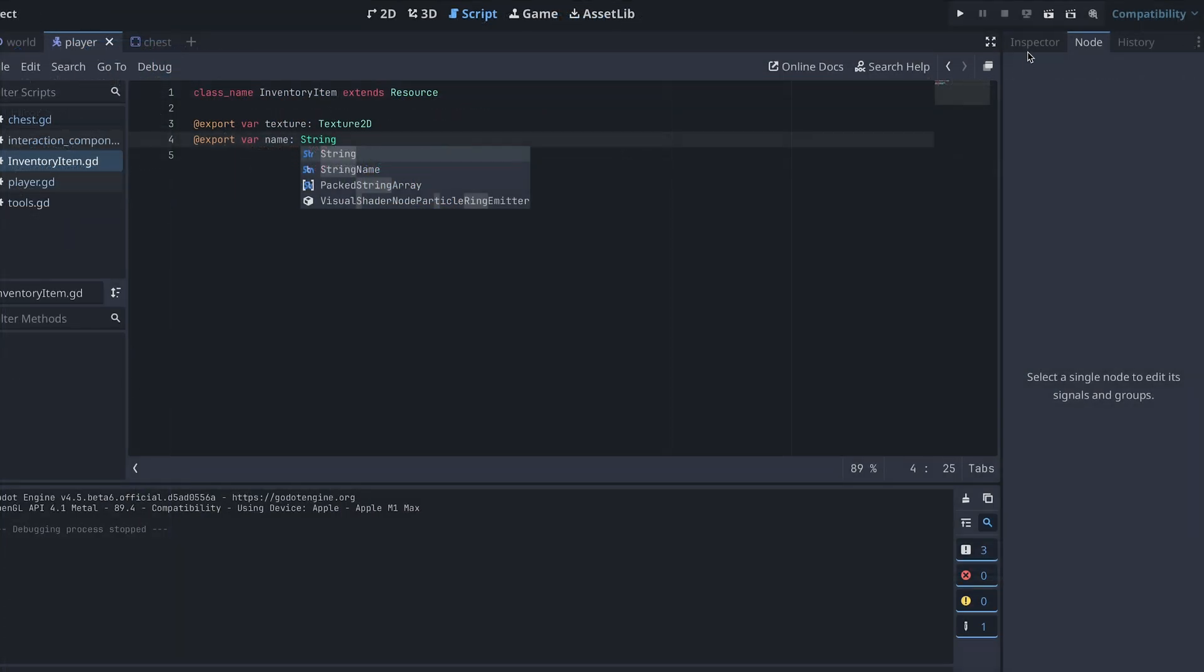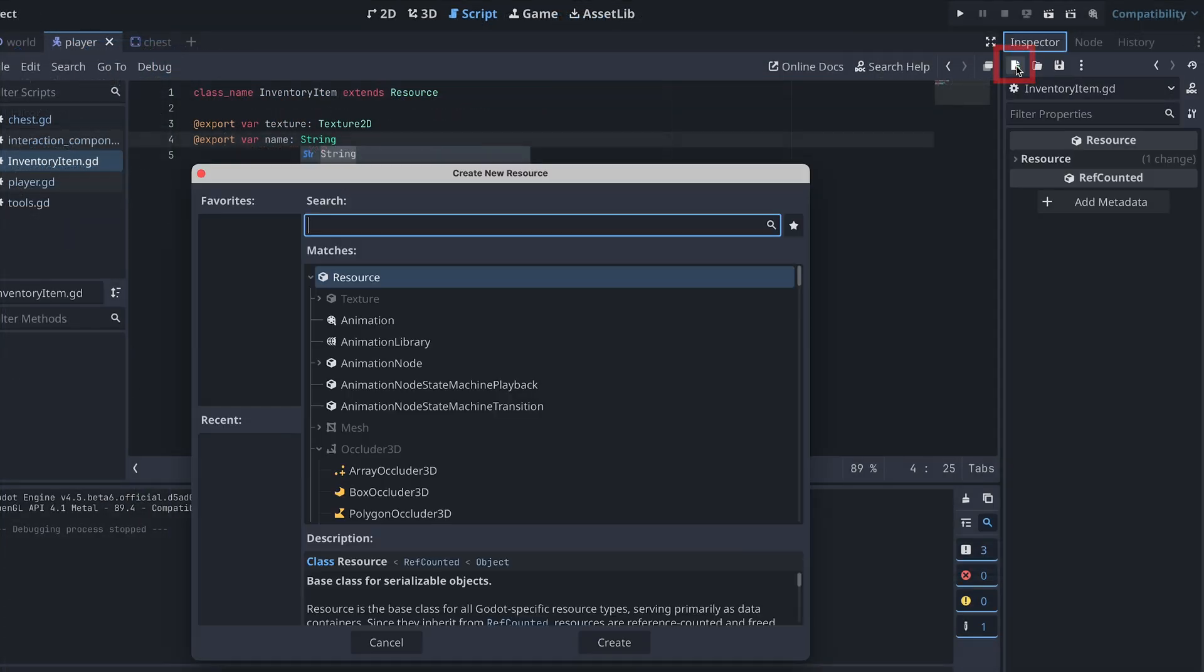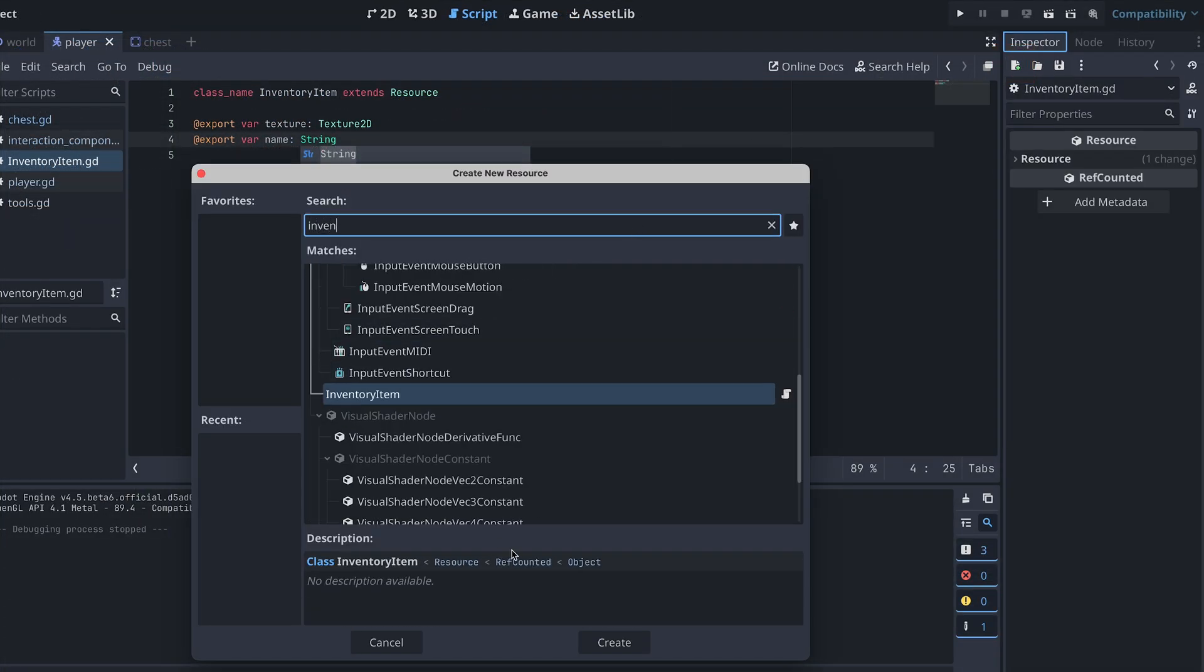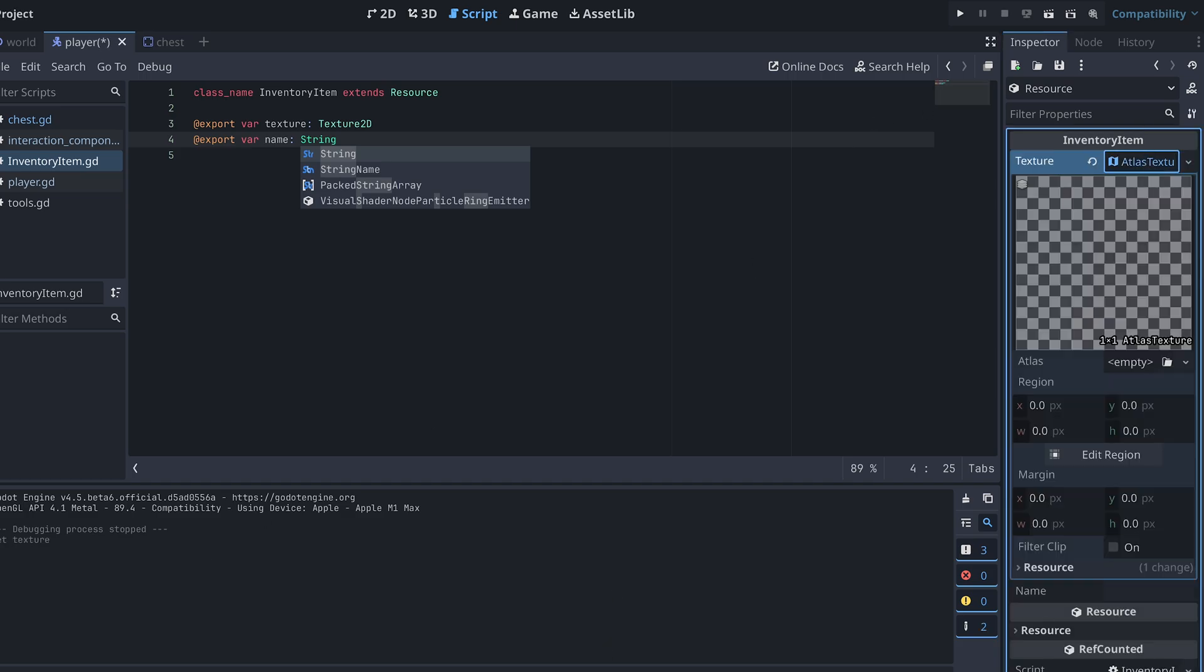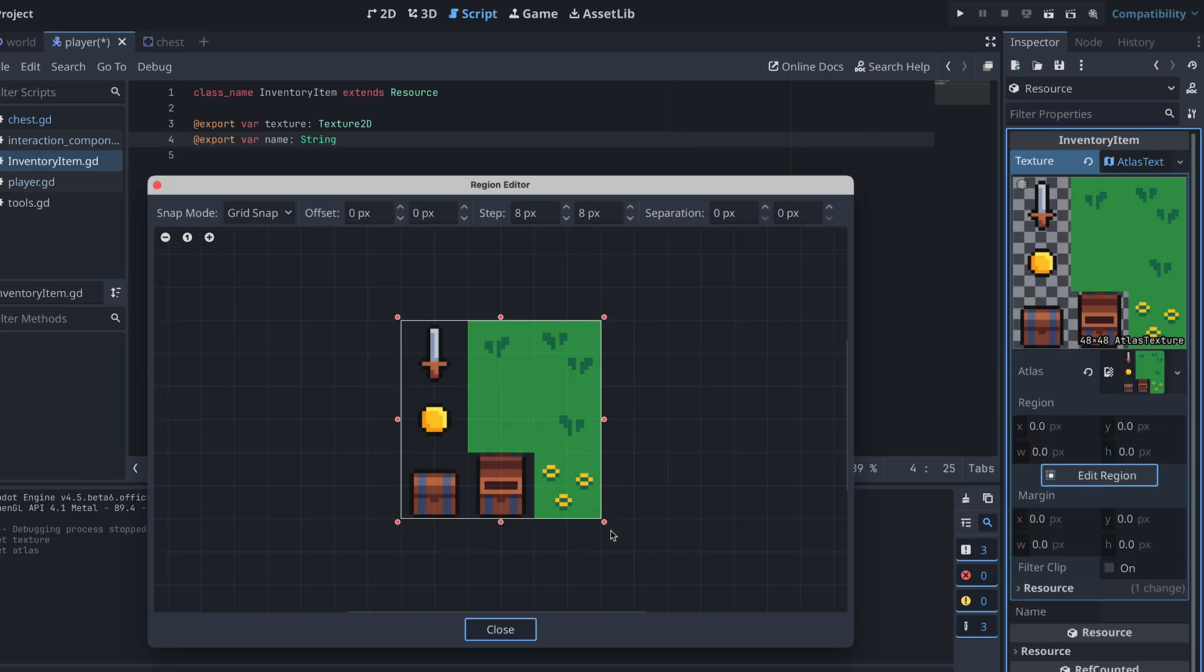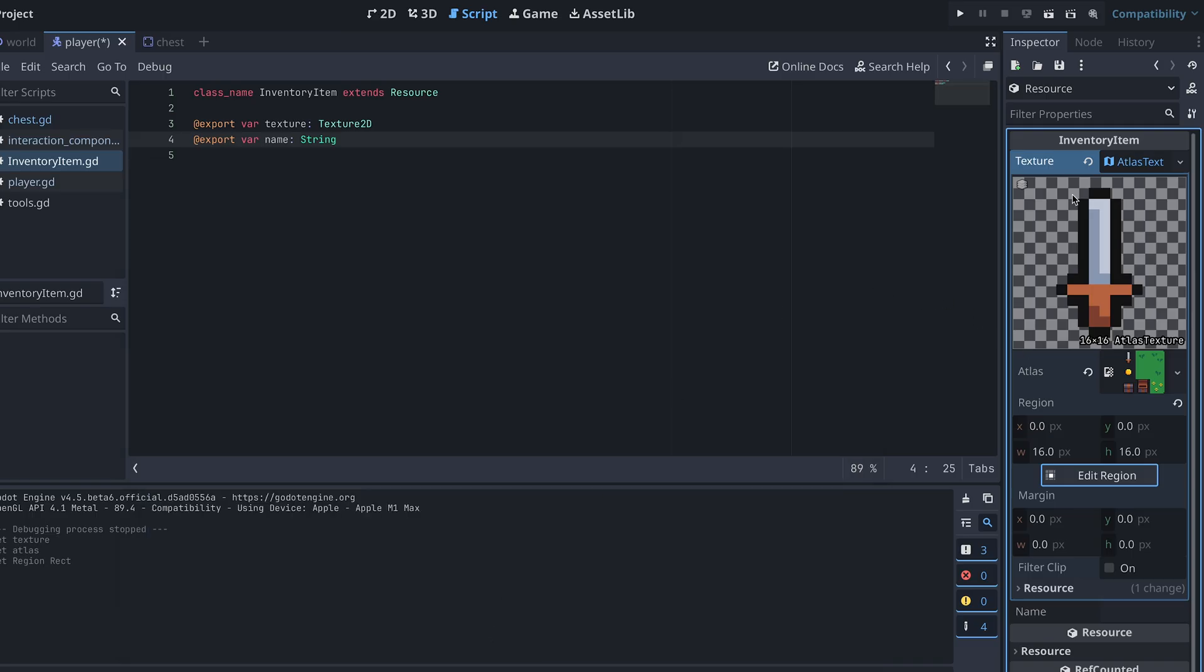Now I can create a new inventory item for each of the things that can be placed in the chest. Here I'm creating a sword resource and a coin resource.